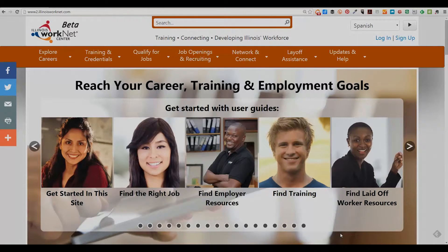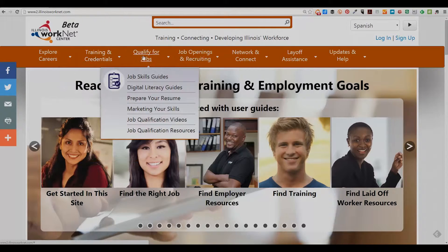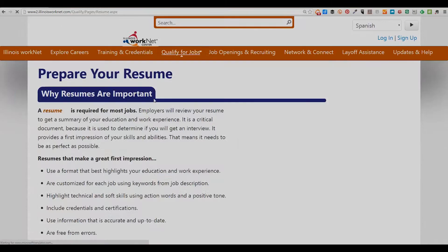You can read tips and ideas on building a better resume on Illinois WorkNet. From the home page, hover over the Qualify for Jobs tab, then select Prepare Your Resume.